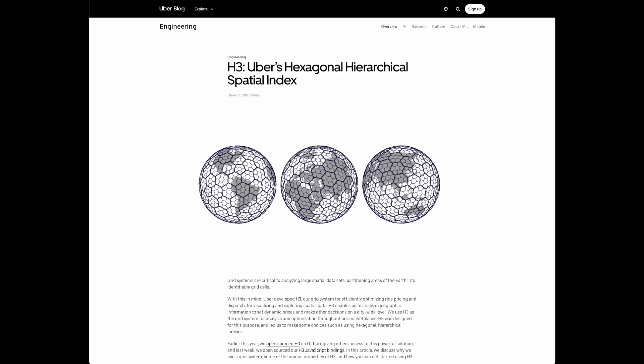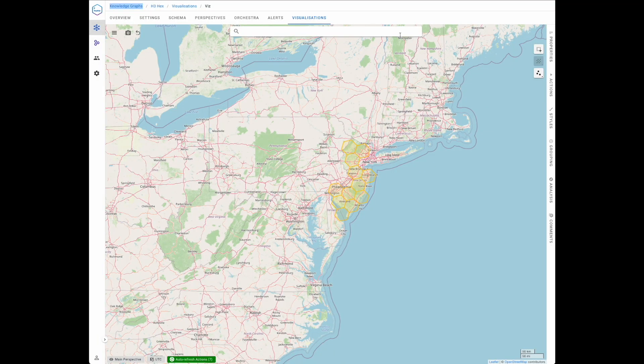Graphable is occasionally asked by a client to extend Hume to meet their particular use cases. Continuing with our geospatial theme as an example, we are going to look at how Graphable's development team integrated Uber's H3 framework for a client using Hume's extensibility. We created a dockerized container service that wrapped Uber's H3 spatial index framework to enable geospatial analytics at different levels of resolution.